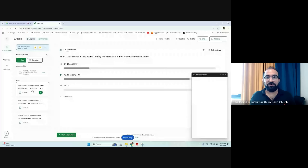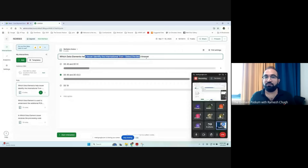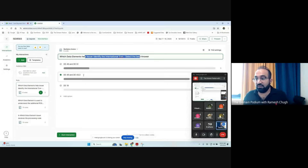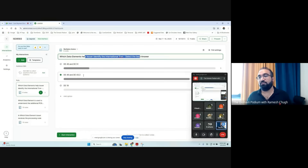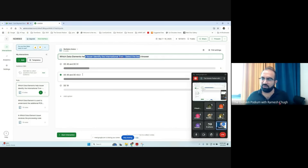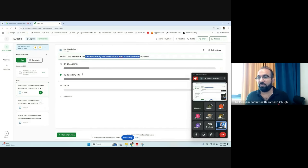The first question was: which data elements does the issuer use to identify an international transaction? The answer is data element 49 and 43.3. One is the transaction currency and the other is the merchant country or merchant location. These two fields together help the issuer easily identify whether it's an international transaction, a DCC transaction, or a domestic one.